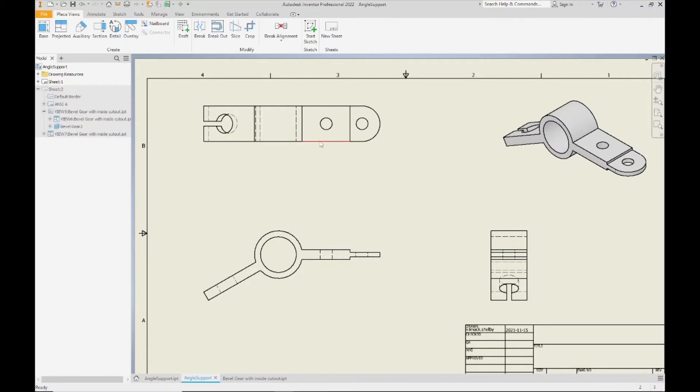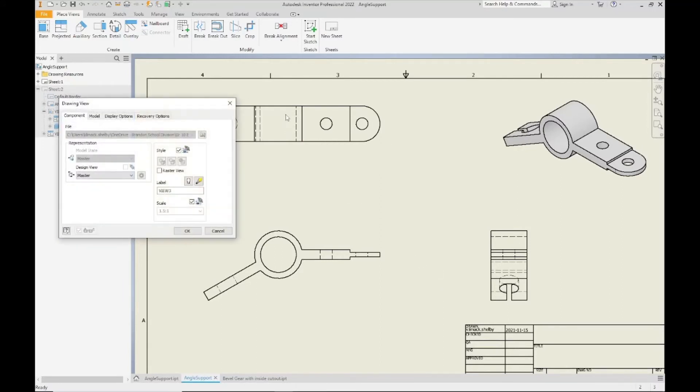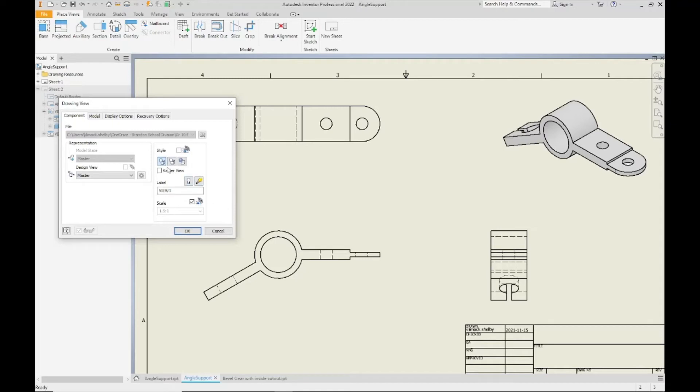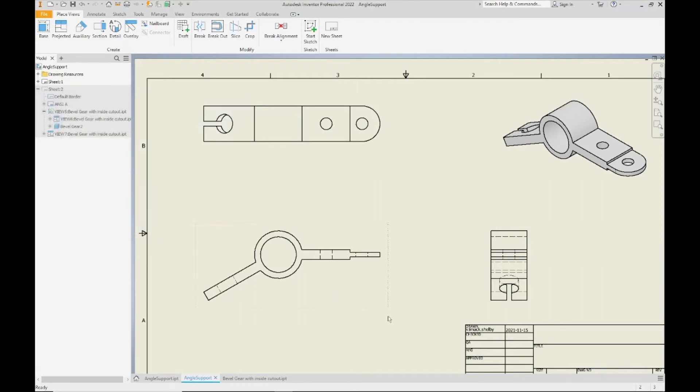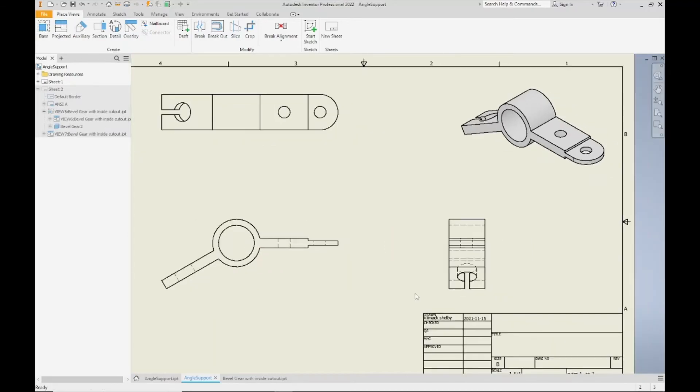And now I'm going to go back into my top view here, and underneath style you'll see the check mark here where it's linking it to the base. We're going to uncheck that. Then you'll notice you can actually change the style for this view. So go ahead, turn off the hidden lines for your top view. You'll notice turning them off there, left them turned on for the front view.